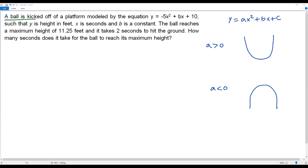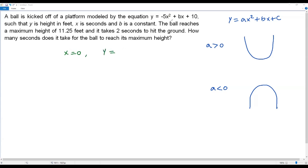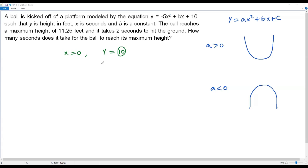Since the ball is kicked off a platform rather than ground level, I need the height of the platform. To find it, I plug in x = 0 into the quadratic function — x = 0 represents the initial time when the ball is kicked off. When x = 0, both the x-terms become zero, giving y = 10. So the platform height is 10 feet above the ground.